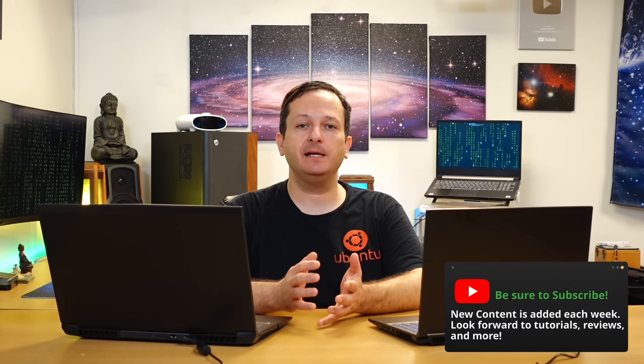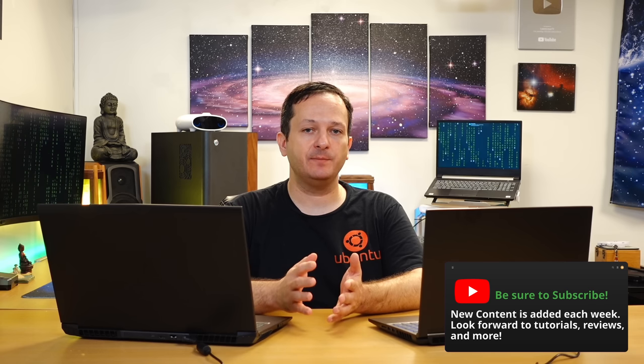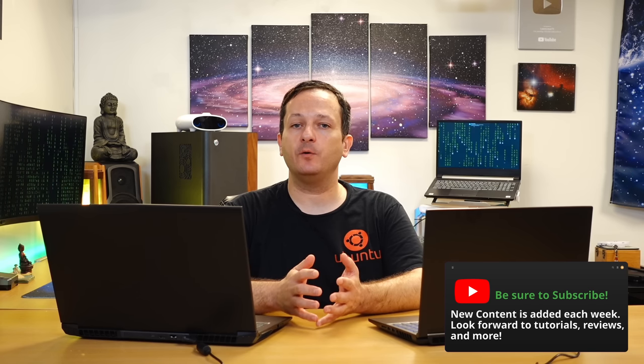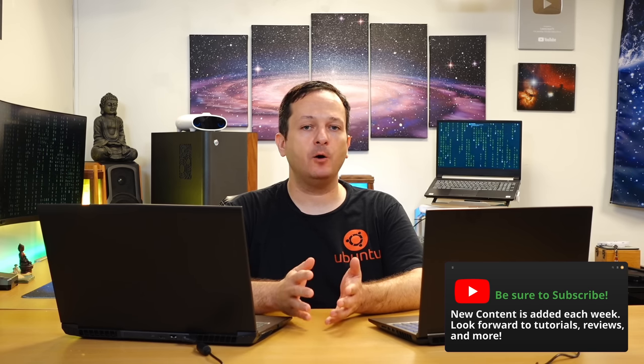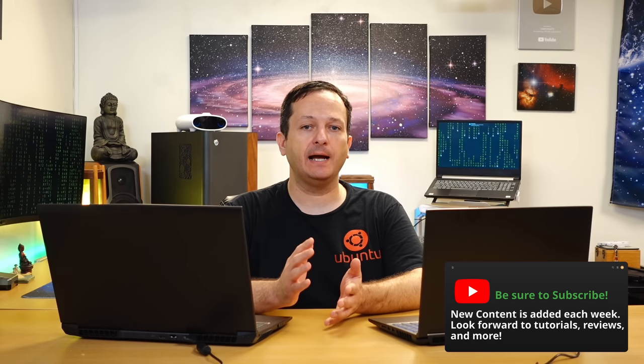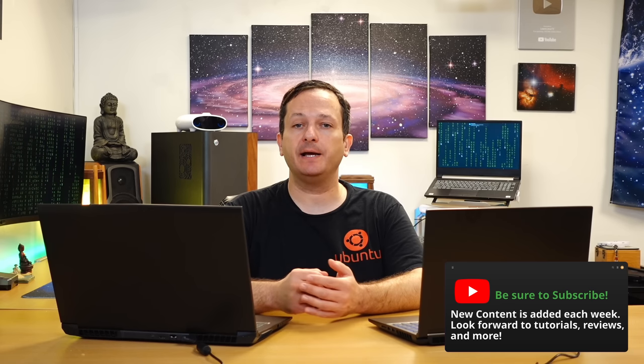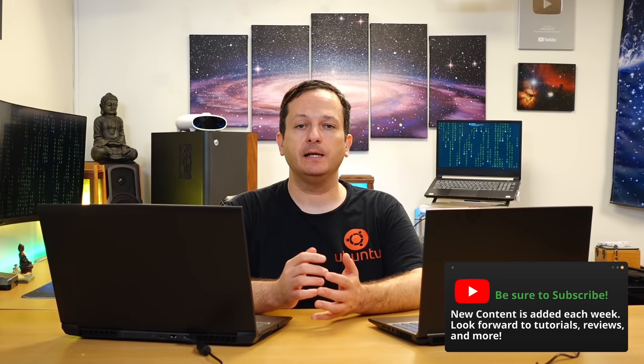Before we get started there's a quick disclaimer that I need to get out of the way. My policy when it comes to reviews is that any company that sends me an item for review does so at their own risk because I'm always going to give you my honest and unbiased opinion even if it's not a favorable review.